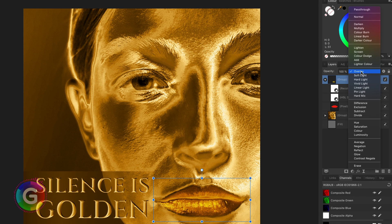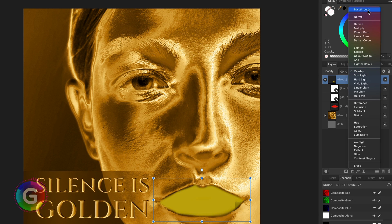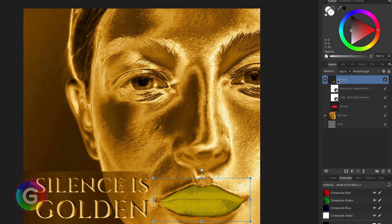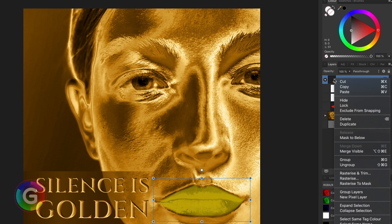Basically, when you set the blend mode of a group to pass through, it will use the layer hierarchy as if the group does not exist, but the adjustments will be masked to its content. I can quickly show this by ungrouping this group.